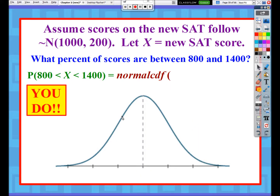Now try this problem: what percentage of scores are between 800 and 1400? There are two different ways to solve it. You can use normal CDF now that you know it, but there's something special about 800 and 1400 in terms of how many standard deviations they are below and above the mean. So two possible answers could be calculated, and either would be 100% correct on the AP exam. We'll discuss those possibilities in class.